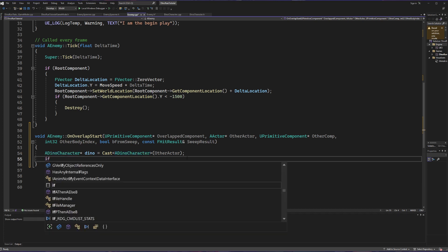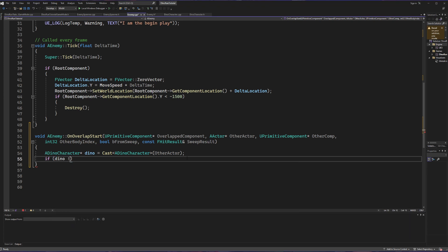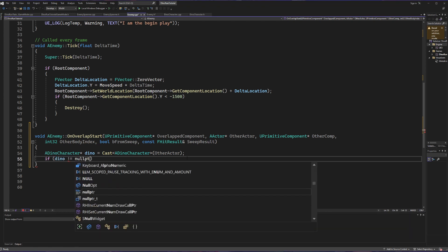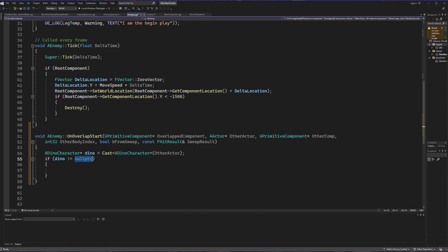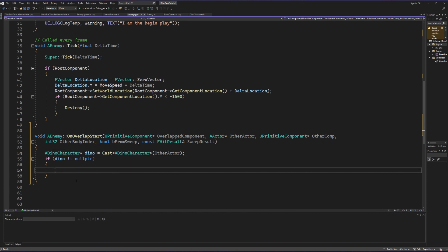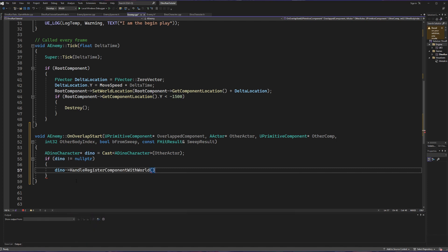Now we're going to create an if statement saying that if our dino is not equal to a null pointer, then we're going to do something. The reason for this if statement is that on any circumstance where our enemy is overlapping with the floor or something else, we don't want it to do what we're about to do for the dino — we only care about this happening if our dino variable is an actual dino character. Inside the if block we're going to call dino and make a method off of it called HandleHit.